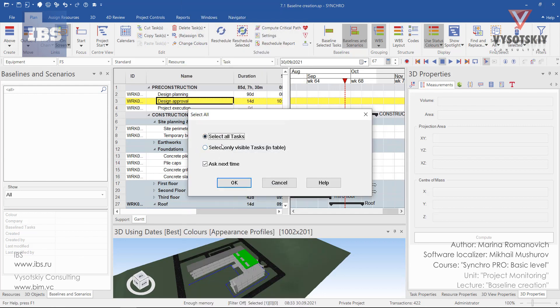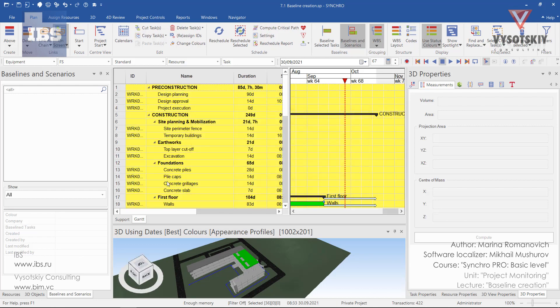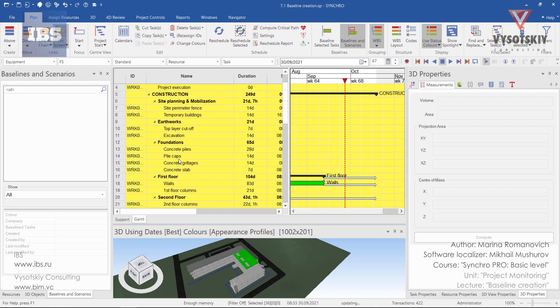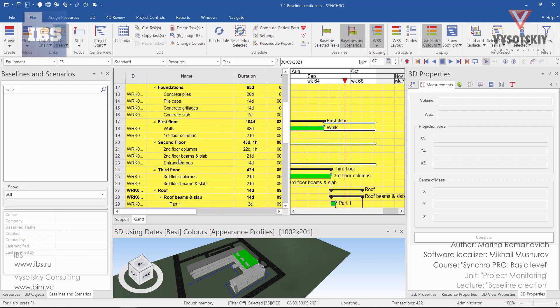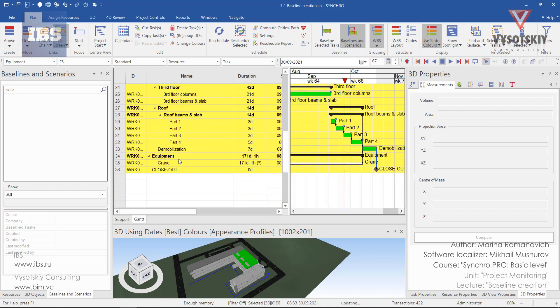Then Synchro will ask you whether to select all tasks in the Gantt chart or to select only visible ones. Choose select all tasks and press OK. Here we go. All tasks selected.